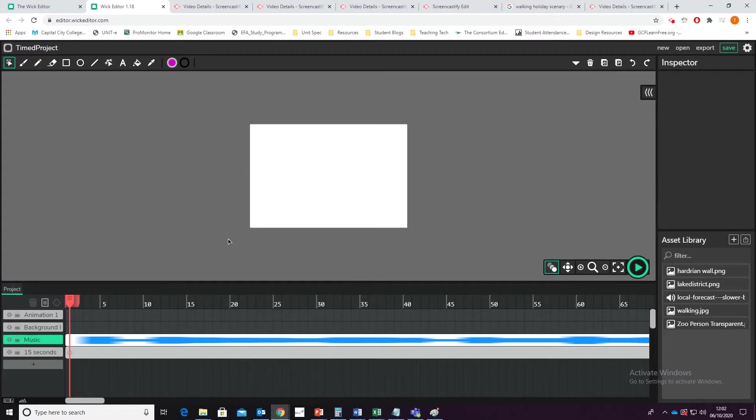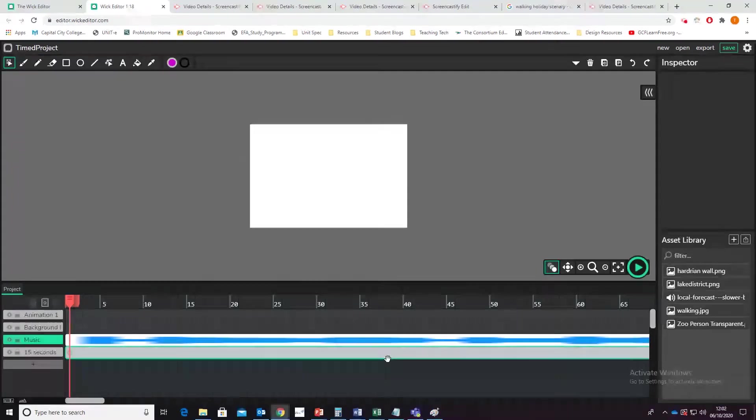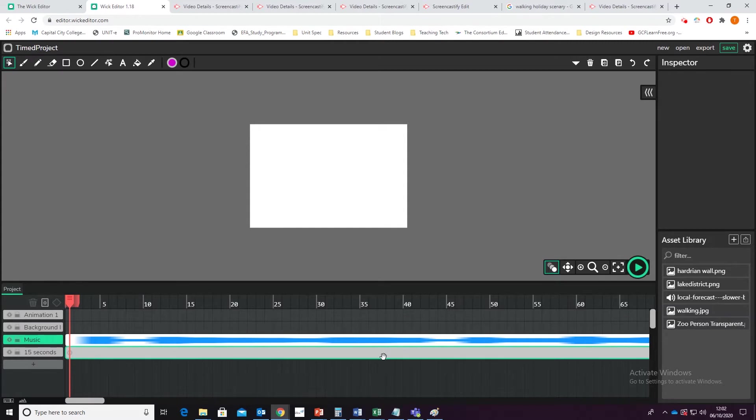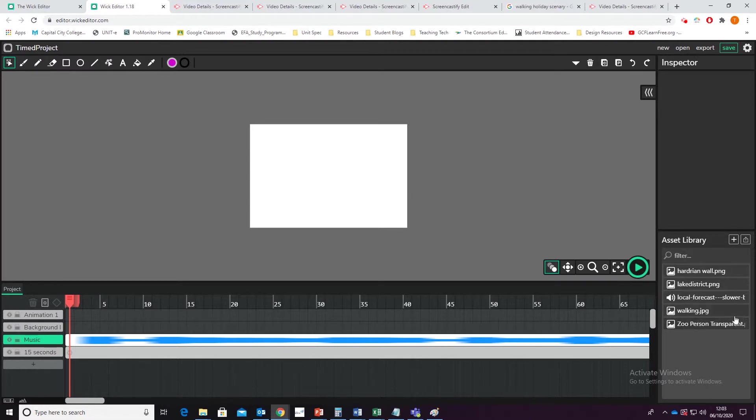Hello, in the last lesson we showed you how to do a 10 second video. Now, let's try and expand this to be a slightly more interesting 15 second video.